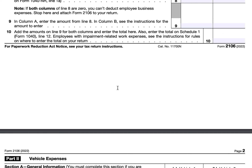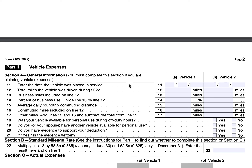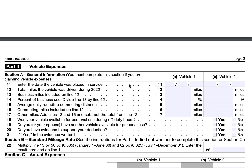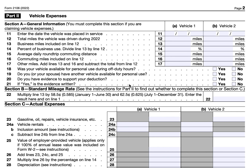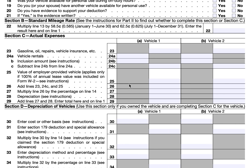In Part Two there are four sections. The general information section covers information about your vehicle. You can then choose to apply a standard mileage rate in section B, or use actual expenses in section C. If you own the vehicle and are claiming actual expenses, you would also complete section D for depreciation. If you use the standard mileage rate, you simply apply it based on your mileage and you're done with Part Two.